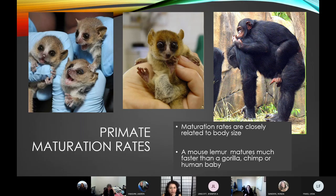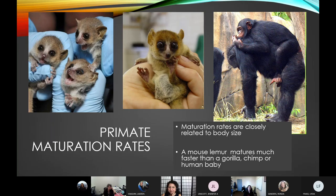In species like lemurs, lorises, and tarsiers — some species not much bigger than the palm of your hand — they tend to reach maturity by about one year. In monkey species, babies tend to reach maturity by about three or four years old. In apes, chimps and gorillas often don't reach physical maturity until about eight or nine. And humans have the longest infant dependency and maturation rates of all.